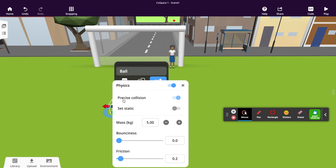We don't want that. So we're going to use precise collision. What that does is it enables the model to take into account the actual surface — the spherical surface of the football — which is what we want to see. We want to see how that football reacts when we contact with its surface, not the white cube frame around it. So make sure that precise collision is turned on.